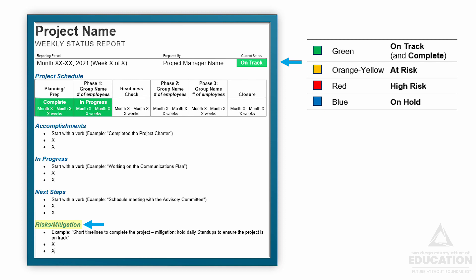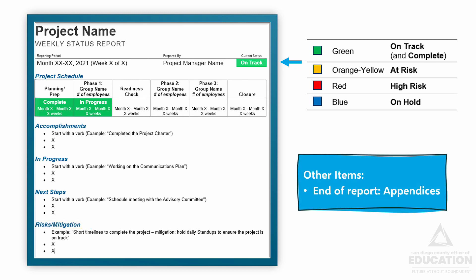There's one item not shown in this format but might be helpful, and that's the appendix. This is where you might include additional data about this week's report, such as screenshots of a new feature that was developed, additional reading on some new piece of equipment, etc. Use your own judgment here. Now that you have the report, what do you do with it?